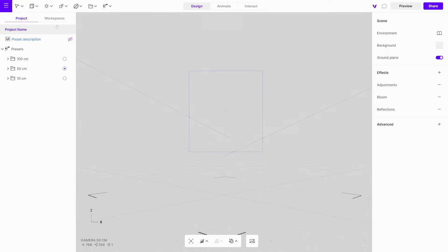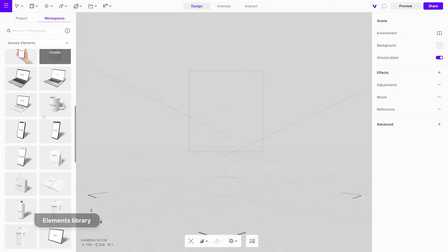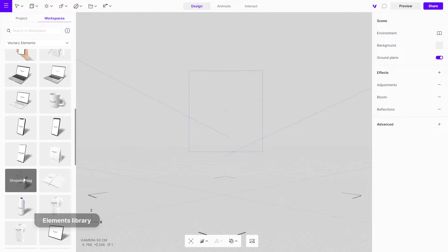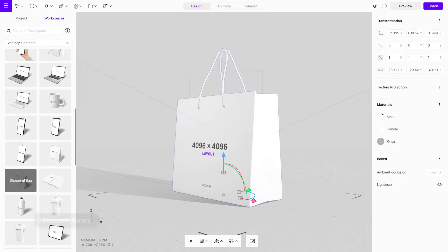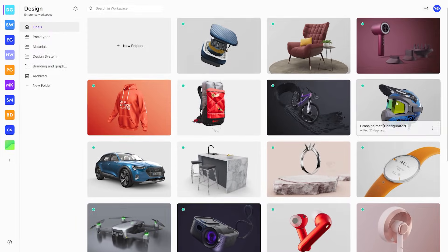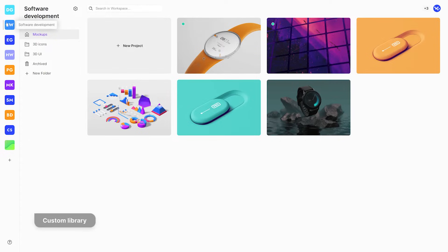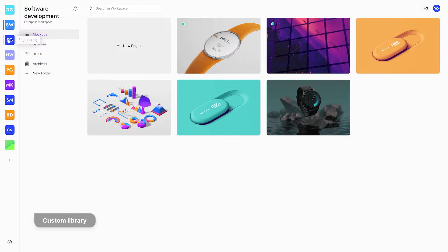Alternatively, you can just drag and drop objects from the Vectory Elements library with many pre-designed assets. If you're working in a team workspace, you can even access your colleagues' projects if needed.